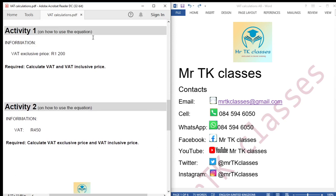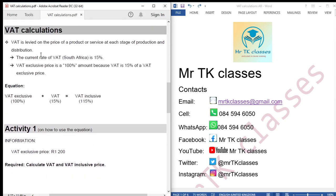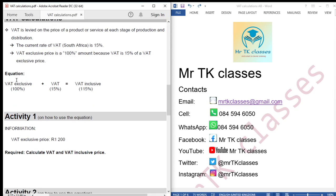This is what we need to know about VAT. VAT is levied on the price of a product or a service at each stage of production and distribution. The current rate of VAT is 15%. VAT exclusive price is a 100% amount because VAT is 15% of a VAT exclusive price. This equation is derived from these two statements: VAT exclusive 100%, plus VAT 15%, equals VAT inclusive 115%.